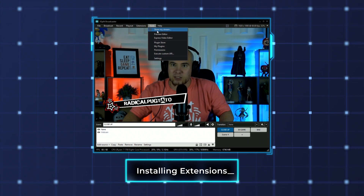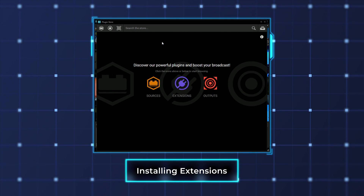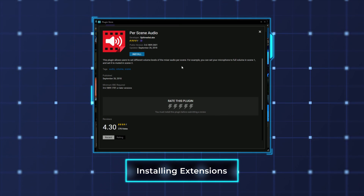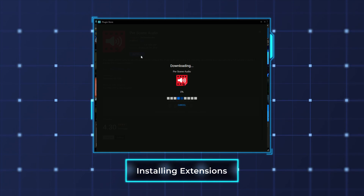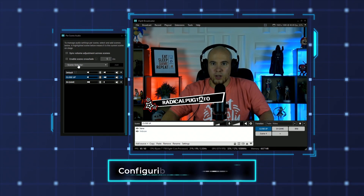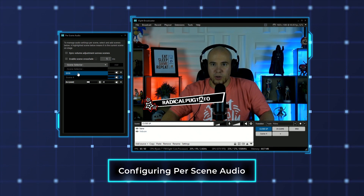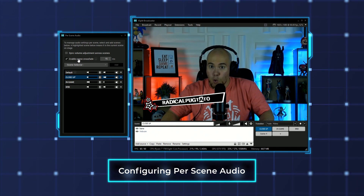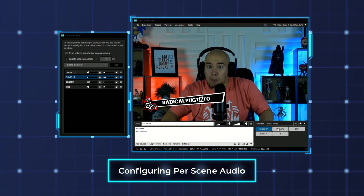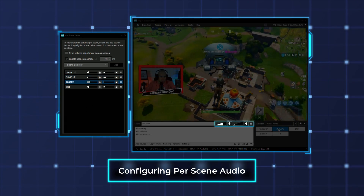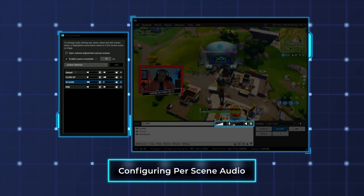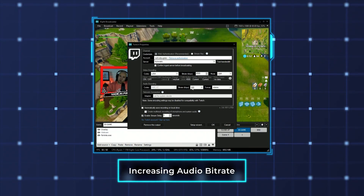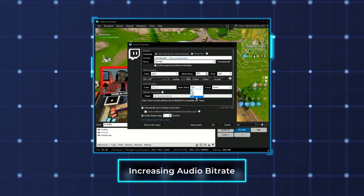XSplit Broadcaster also has the per-scene audio extension for managing audio levels between scenes. To use it, you will need to install it from the plug-in store found in the extensions menu. Once the extension is open, add your scenes and adjust the audio levels for each scene as you'd like. You can even enable cross-fading for smoother transitions between scenes. One last tip: be sure to increase the audio bitrate in your streaming settings.